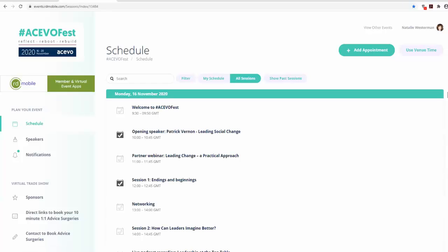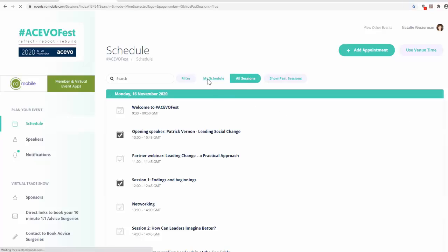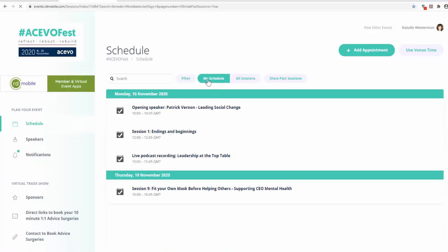This will create a tailored agenda for you, which you can view by clicking My Schedule at the top of the screen. To see the full agenda, simply click on All Sessions.